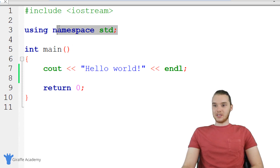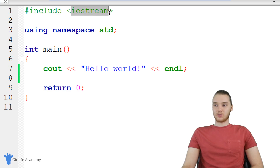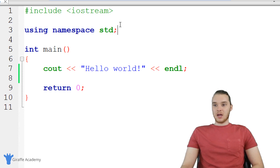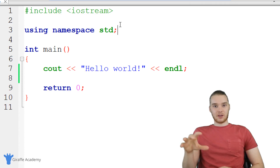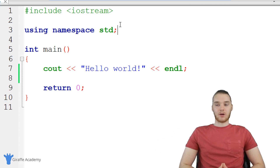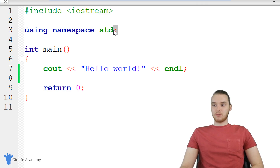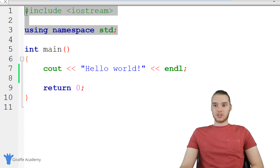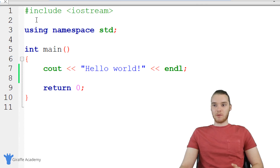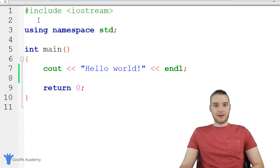Up here we have these two lines of code. This is like hashtag include iostream. And this one says using namespace std. Essentially what this does is it's kind of like configuration options for our C++ file. As a beginner, don't really worry too much about what this stuff is or what it's doing. We're going to talk more about all this stuff later in the course. But for now, just know that you need to have it there in order for us to write our programs.